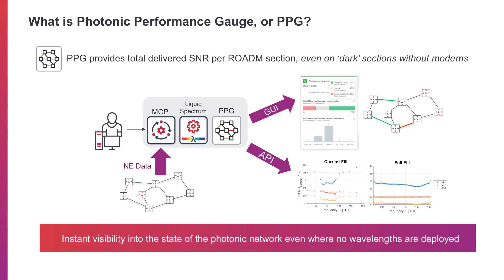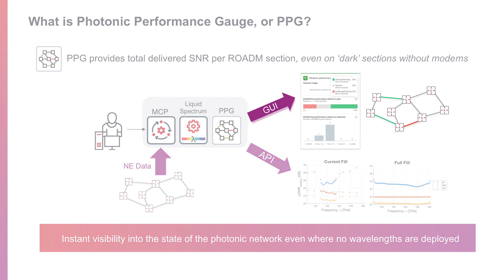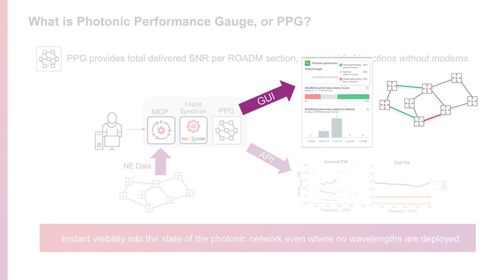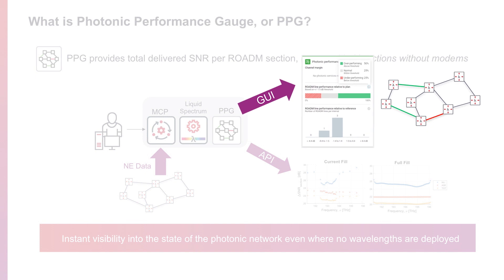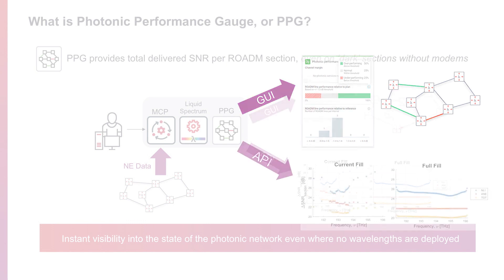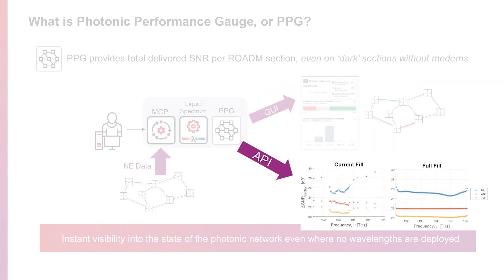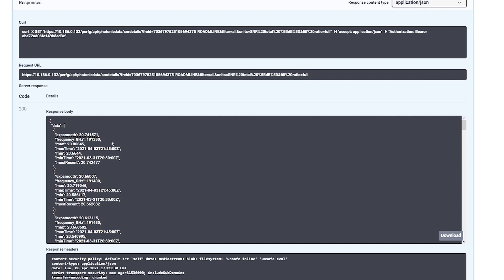Photonic Performance Gauge is a Liquid Spectrum app which provides the delivered signal-to-noise ratio or SNR on every Sienna rotom-to-rotom section in your network. The data is made available in the app through the graphical user interface which provides simplified distilled metrics to quickly understand the performance state of your network as well as through the APIs if you want more granular data such as per-frequency and per-direction performance of your network.